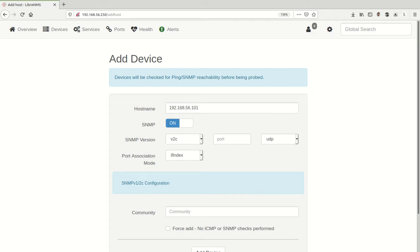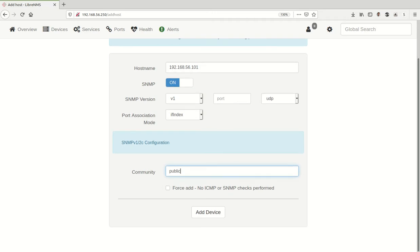SNMP is on, and we're going to use V1 as our SNMP version. IF index should be fine. Under the community name, we're going to choose 'public', all lowercase, and we're going to choose Add Device.